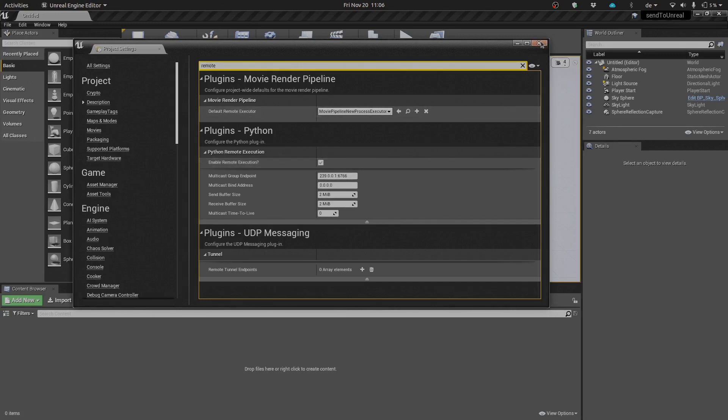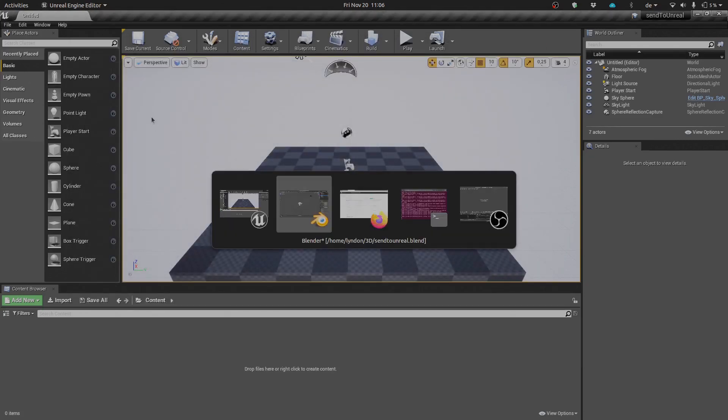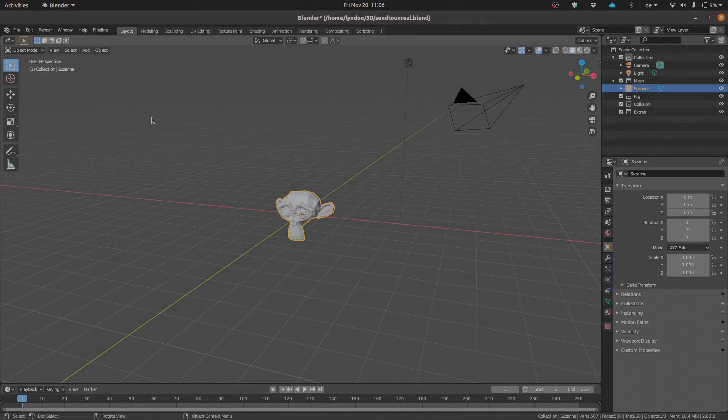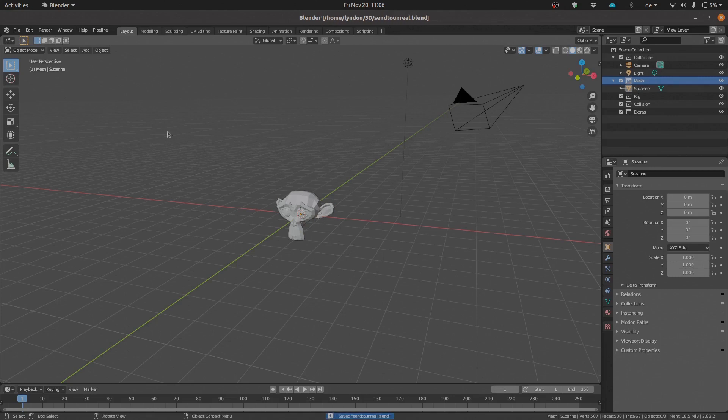All right, so with that all good to go, we're going to go ahead and close that, jump back into Blender, and with our Suzanne mesh under our mesh collections, we're just going to go ahead, save this file, and export to Unreal.